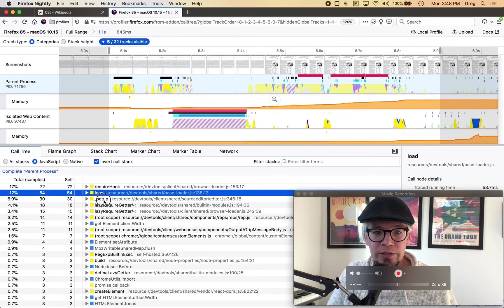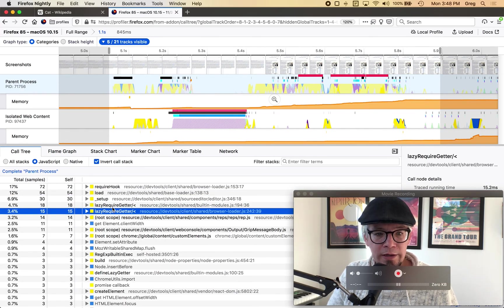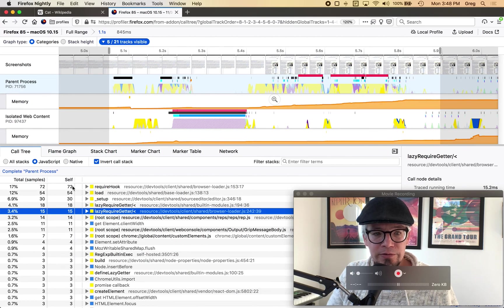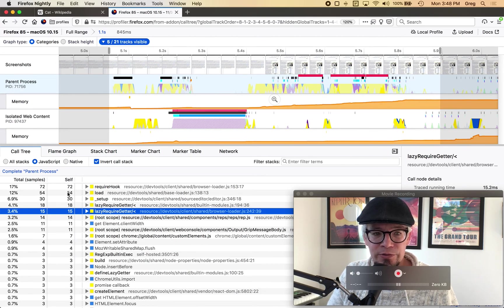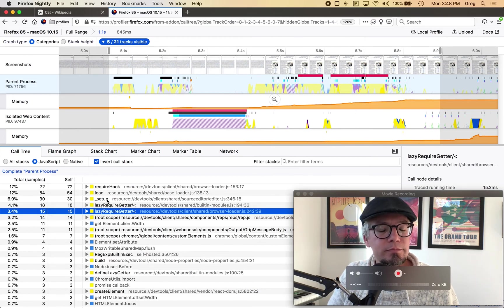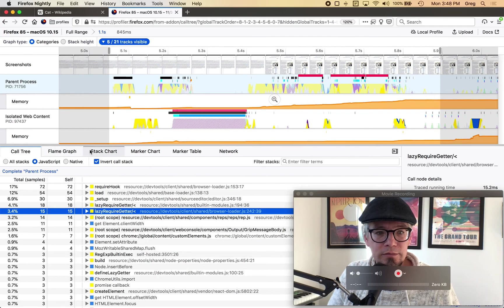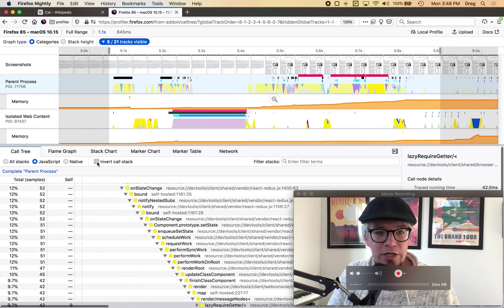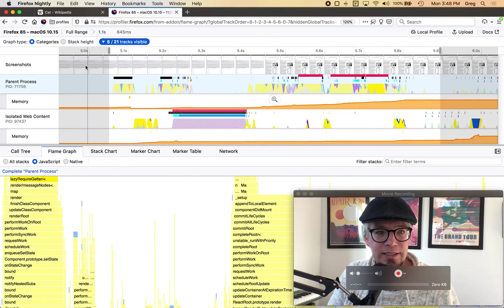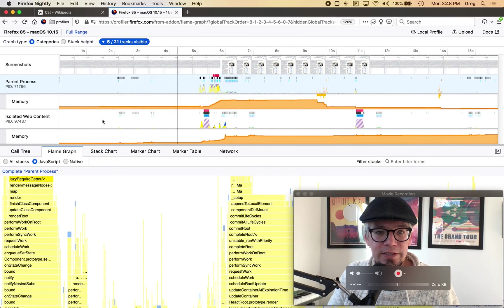And then these lazy requires there's some time here so you see there's a self time of 72 54 30 18 so these were sampled quite a bit okay so let's undo and get back to kind of a clean slate here so we can see more stuff.